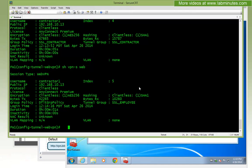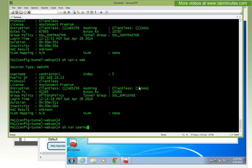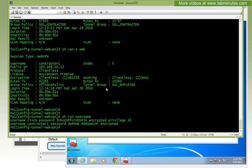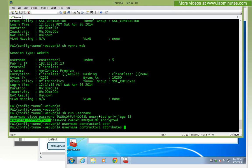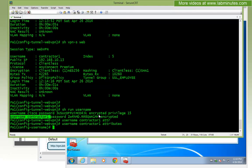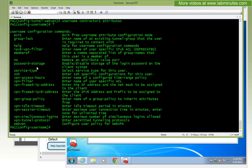Since our user is local, let's do a show run username. Our username is contractor. What we're going to do is configure a per-user attribute for this local user. So username contractor attribute — you can see with the question mark you can attach a number of attribute options to this particular user. The one of interest is called group-lock, and the description says: enter the name of an existing tunnel group the user is required to connect with.